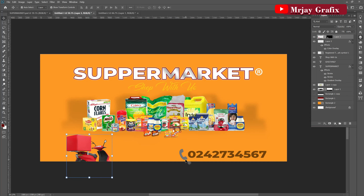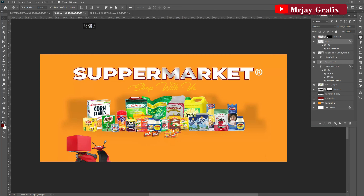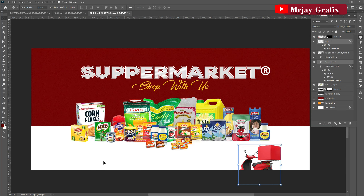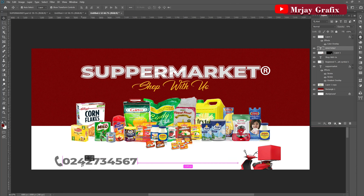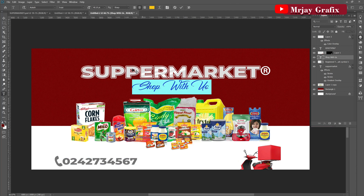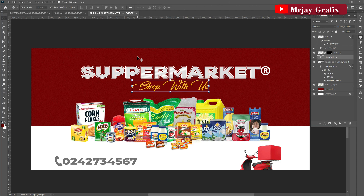I'll bring in the phone number as well. The font I'm using is called Montserrat. This other font is called Zealot — or something like that. I'll make sure to leave the download links in the description below so you can download them yourself.